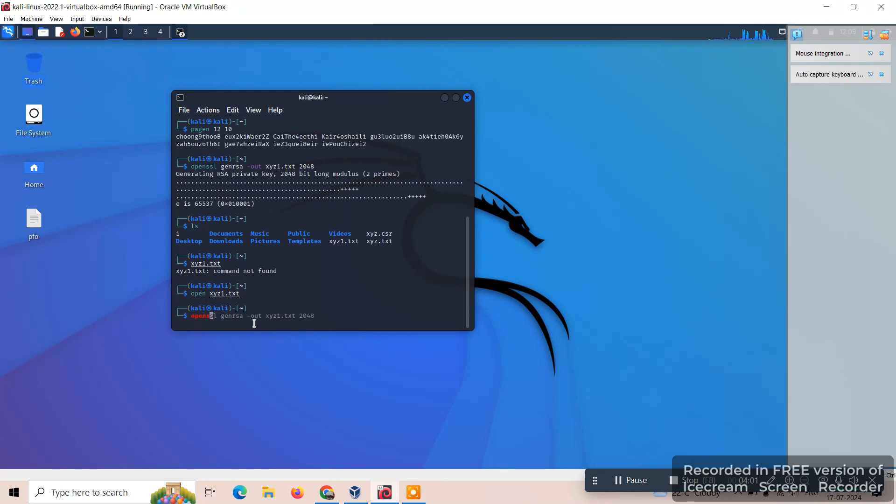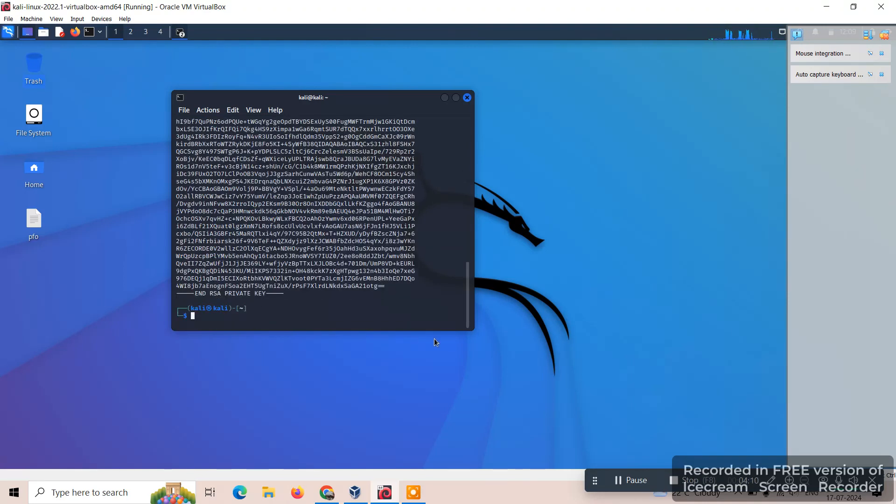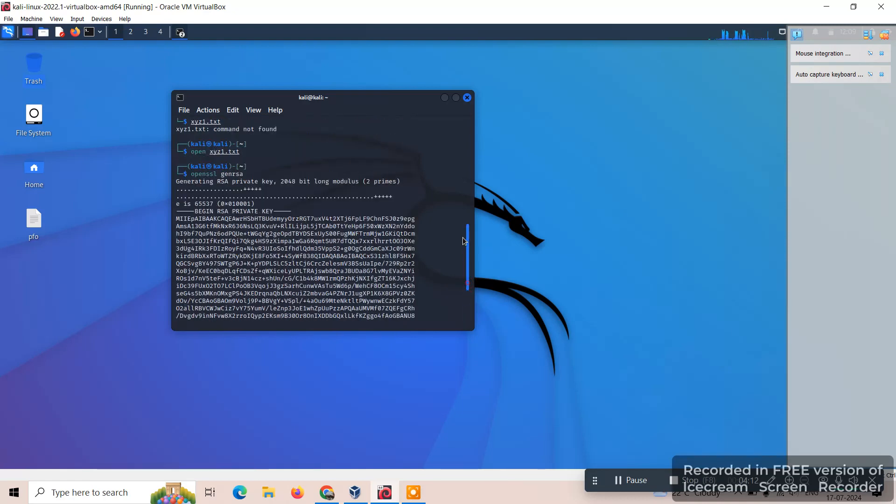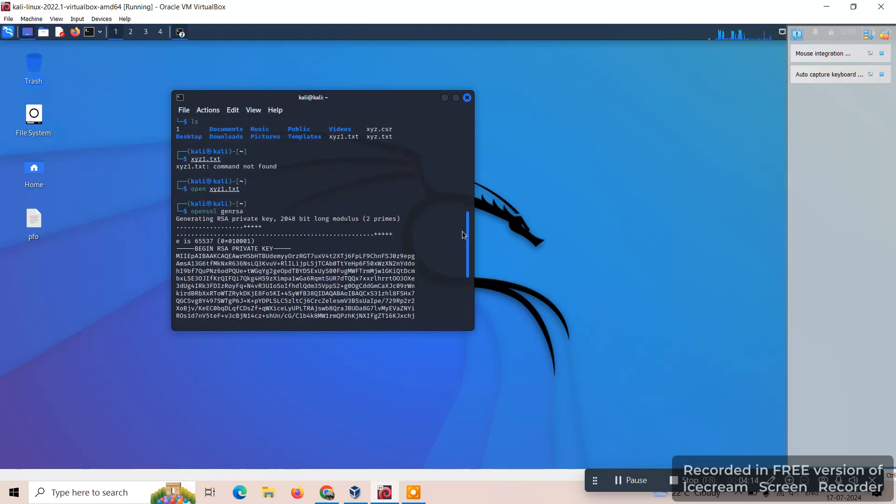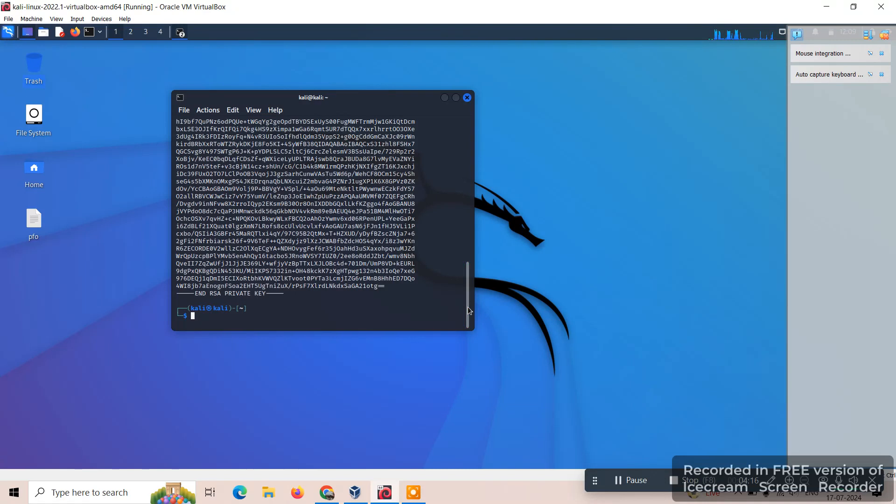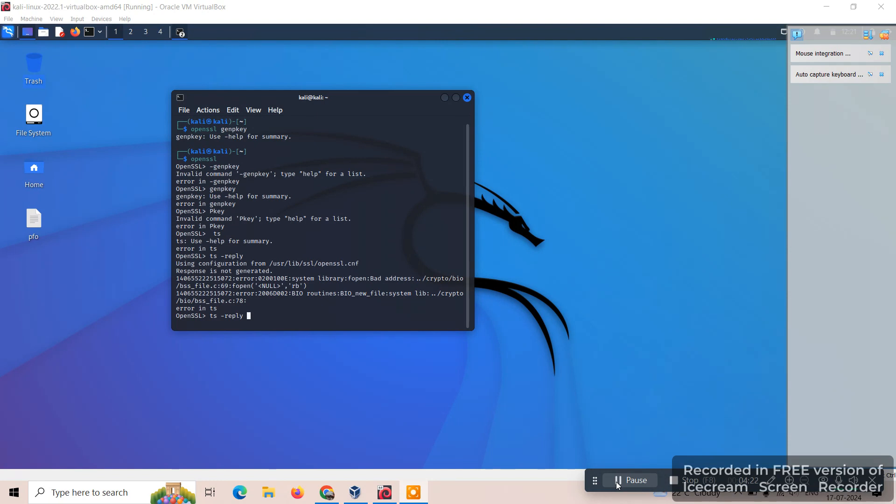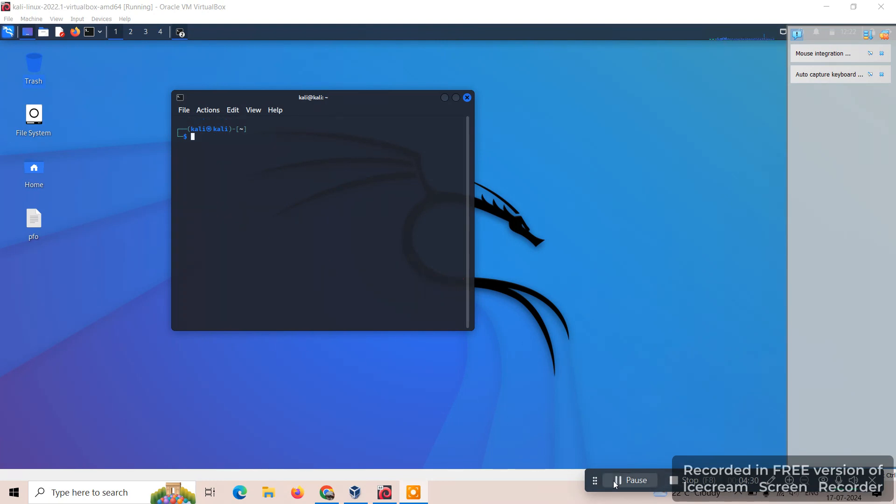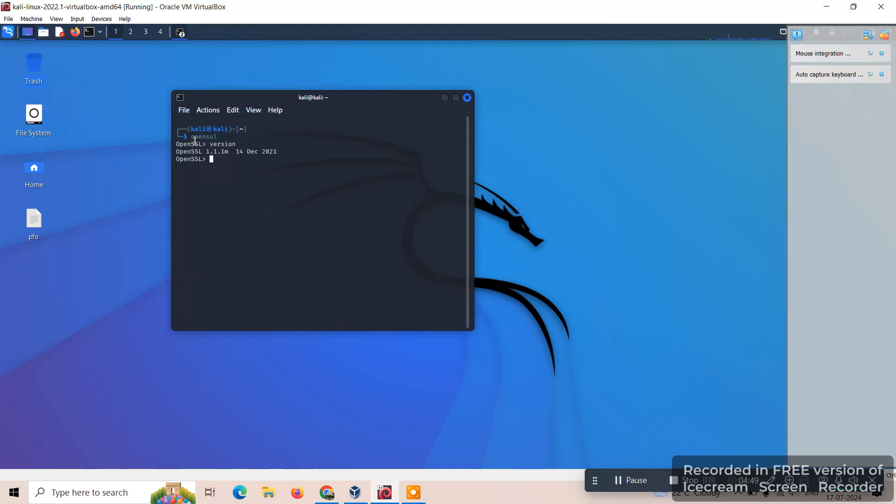We can directly use OpenSSL to generate RSA. Here itself the key, the private key will be generated. We can see version of OpenSSL command, so we can get the version also.